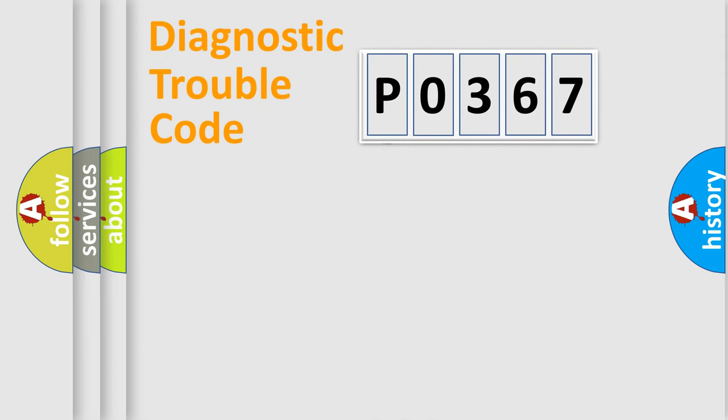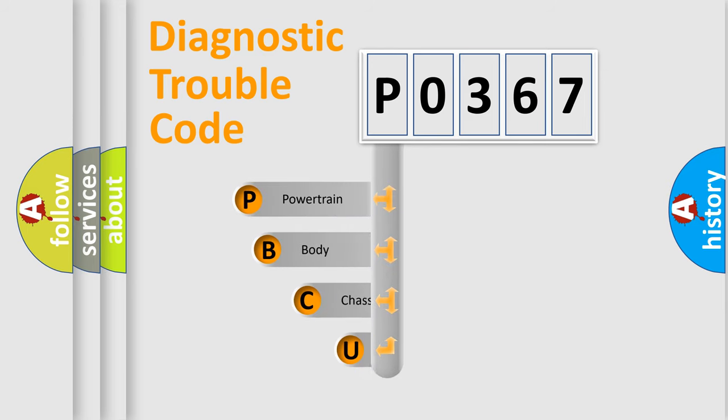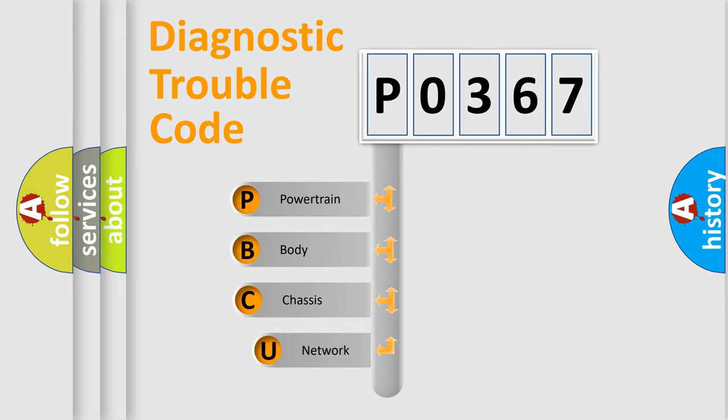First, let's look at the history of diagnostic fault code composition according to the OBD2 protocol.